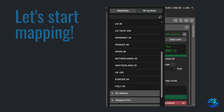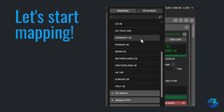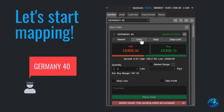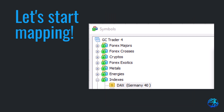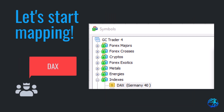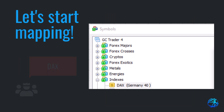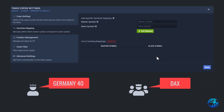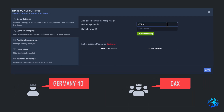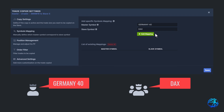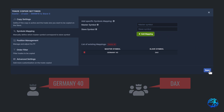In my case, Germany 40 is my master symbol, and DAX is my slave symbol. Now that I have the correct symbols to map, I'll enter the symbols exactly as provided by the broker while taking note of the capitalization. Once done, let's click on Add Mapping and click on Save.